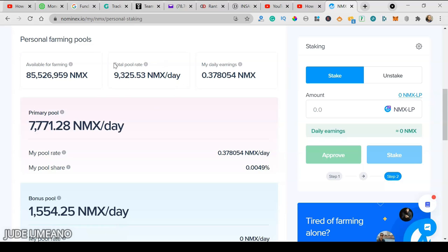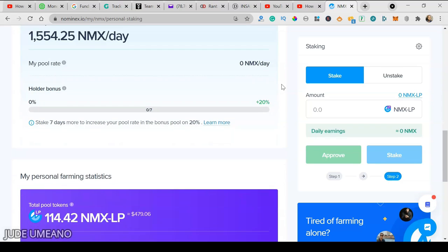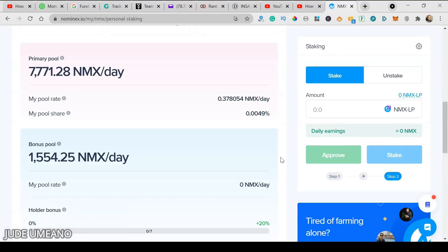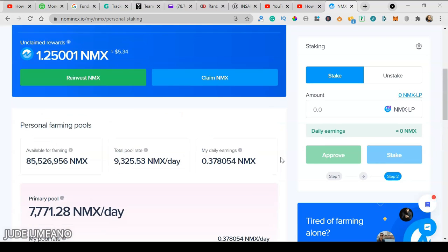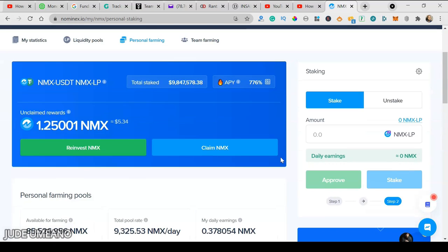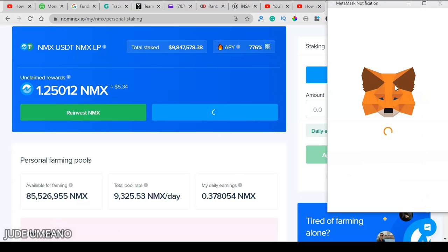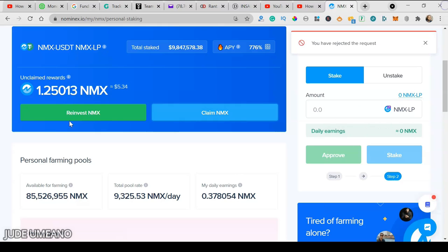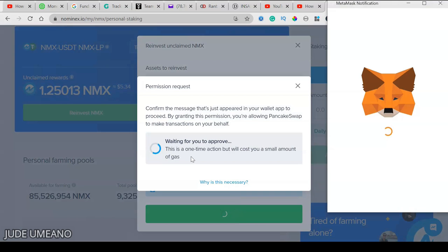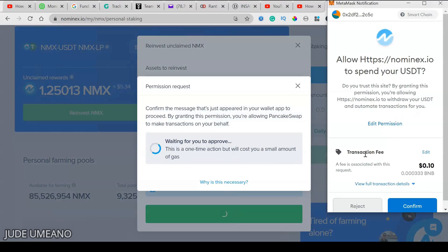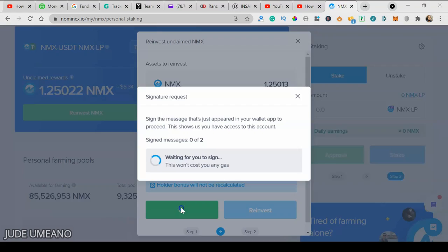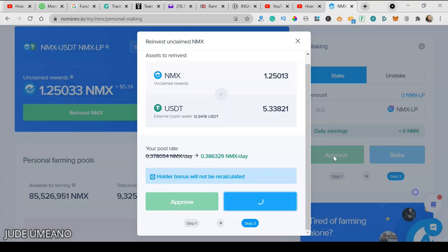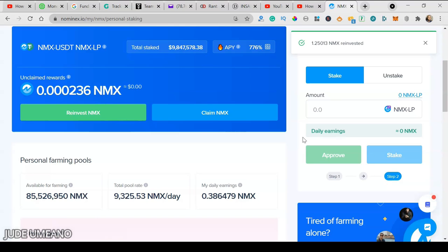Here there are about 85 million NMX available for farming. Out of this, about 9,325 is released every day. From the number of NMX liquidity pool tokens I provided, I'll be earning 0.37 NMX per day. Currently I have about 1.38 NMX because I've been farming before today. This is what I've actually earned before. I can claim it, which means sending it back to my MetaMask wallet, or I can reinvest it by clicking reinvest. That means I want to add it back to the liquidity pool. I'll do that right away, and I still need to sign this.